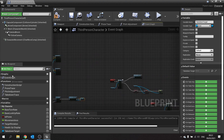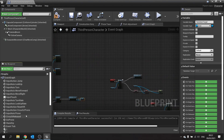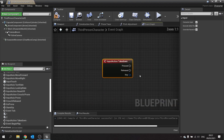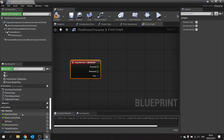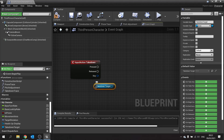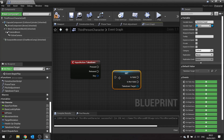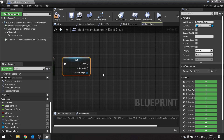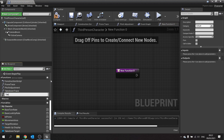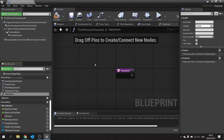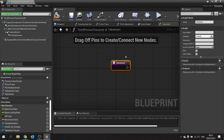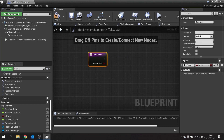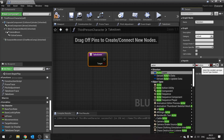Next we go to our takedown input event. We'll get that variable we just made and convert it to a validated get. If it is valid that means we can take down something. In here we're going to make a new function to handle the takedown. The takedown function is going to have an actor reference as input, and that target will be of an actor type.